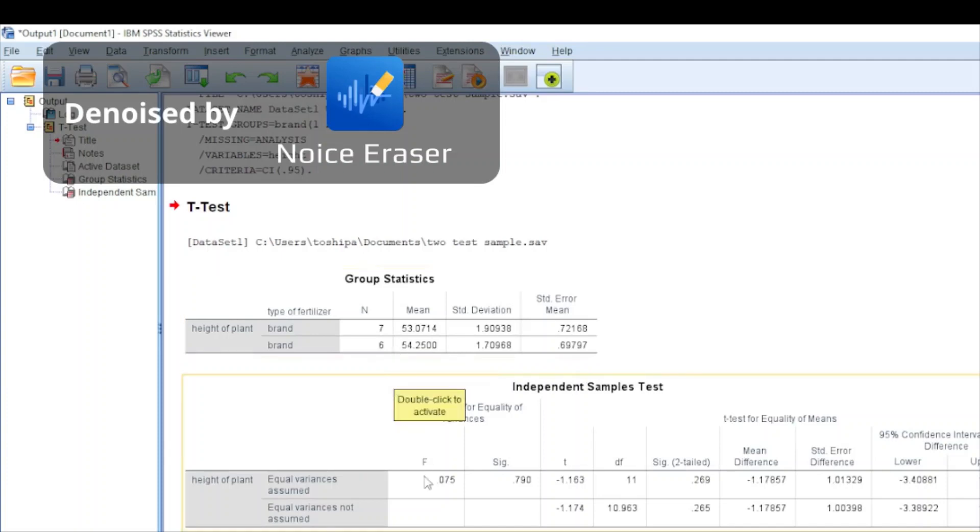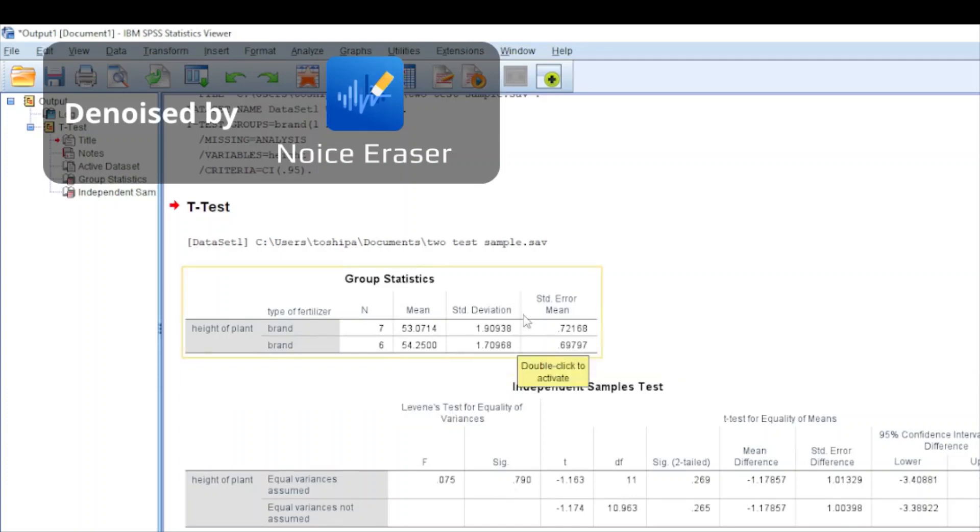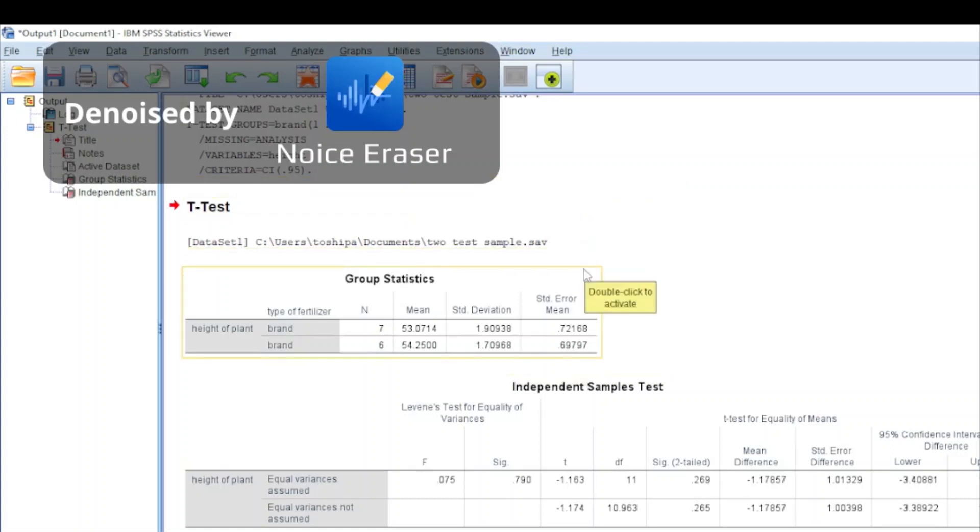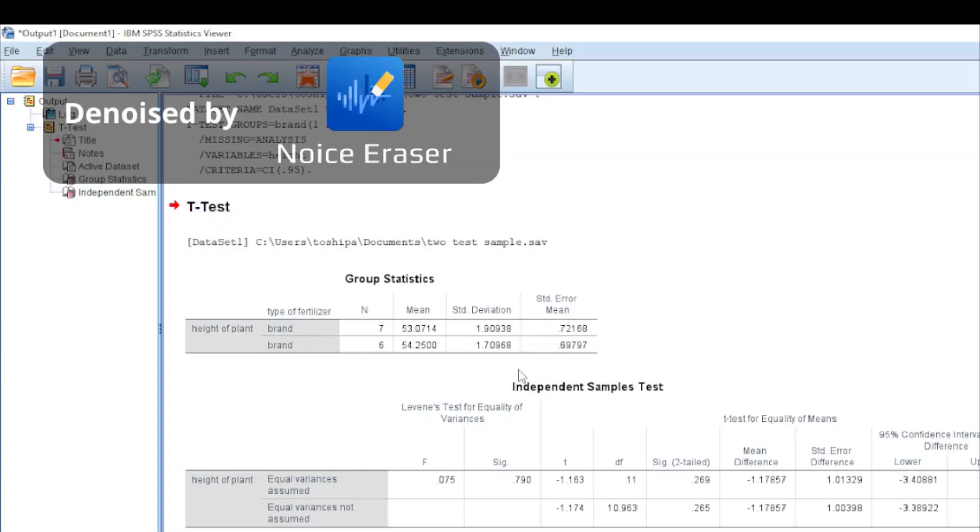Another thing you want to check is whether to adopt the null hypothesis or alternative hypothesis. In a two-sample t-test we adopt a null hypothesis if there is no difference between the means of the two samples, and we adopt an alternative hypothesis if there is a significant difference between the means.